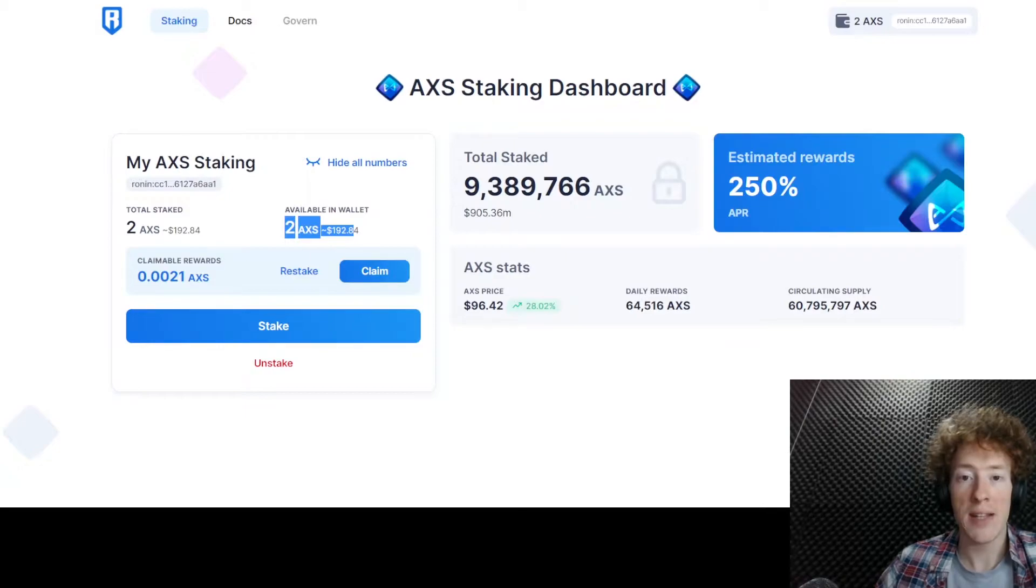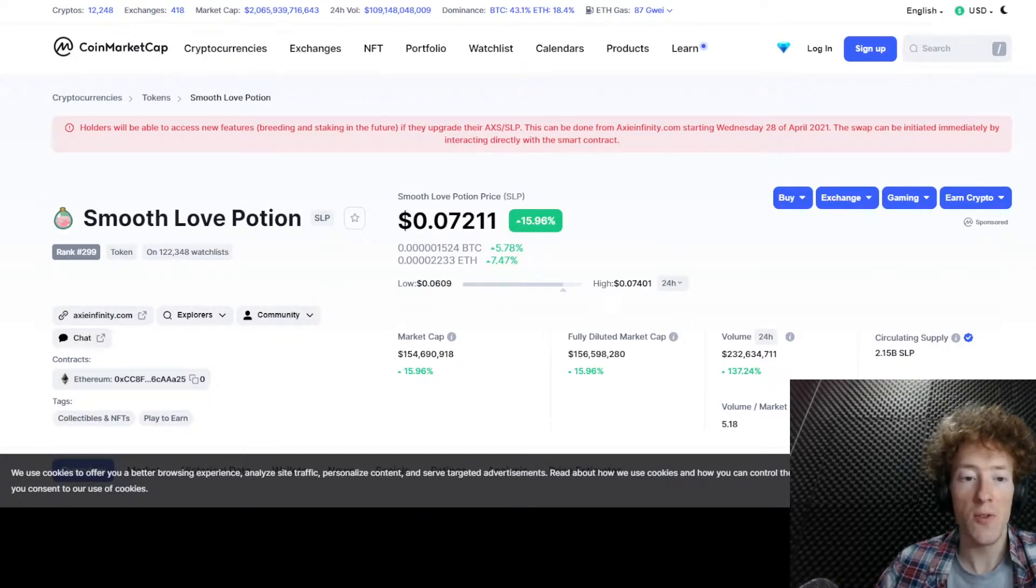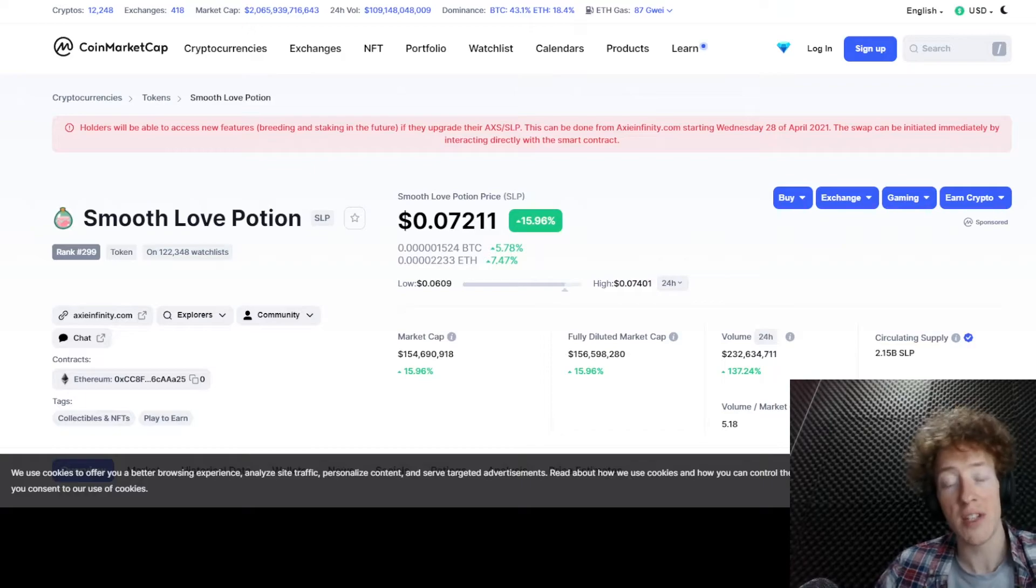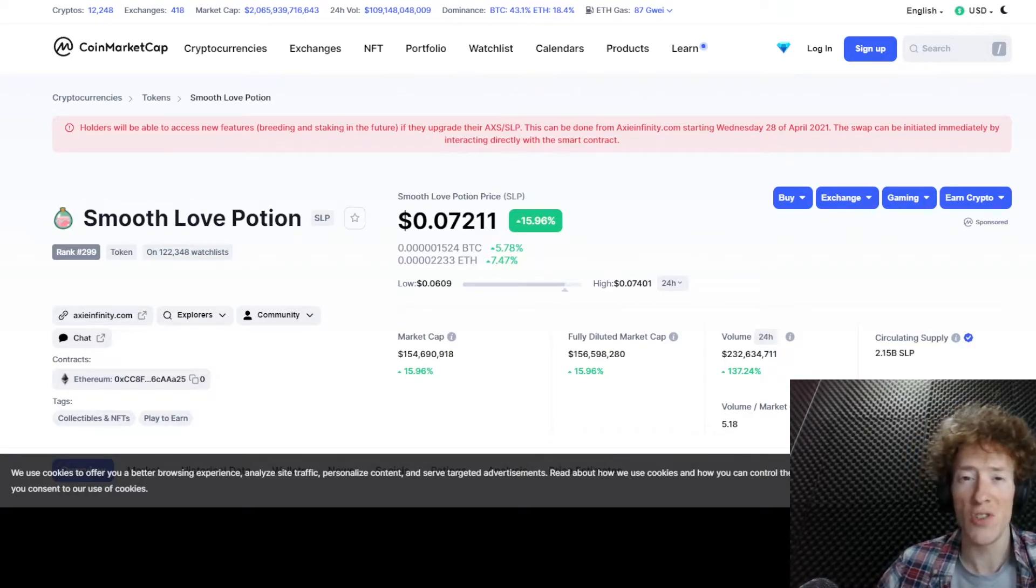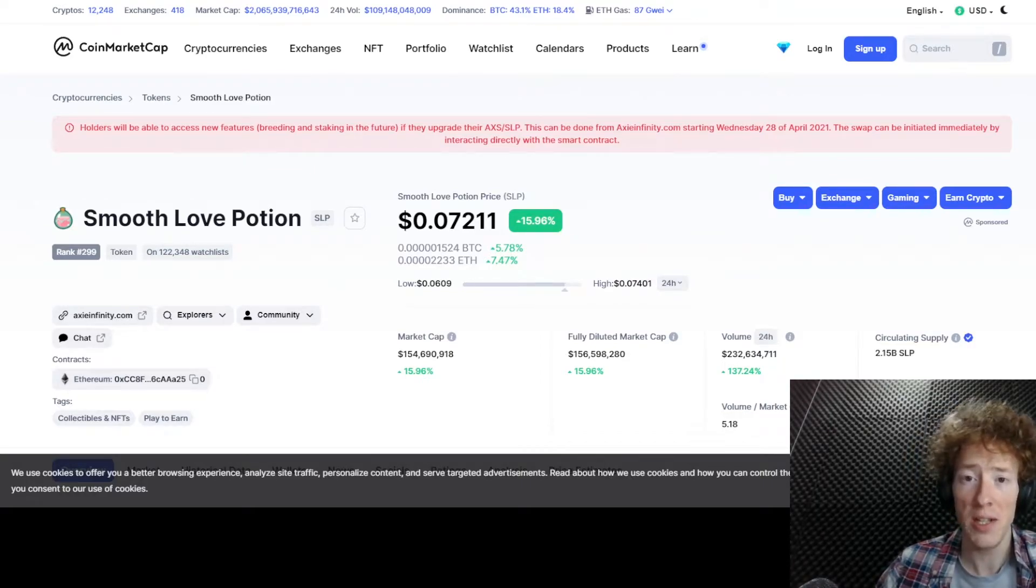So AXS aside, we've also got some movement in the SLP price up to just over seven cents, which is great. That's exactly what we want to see.